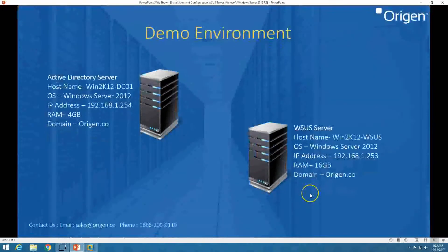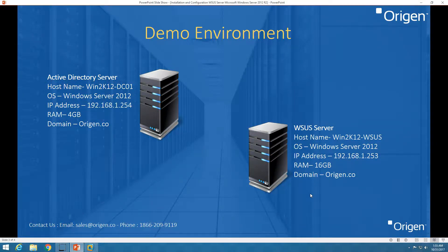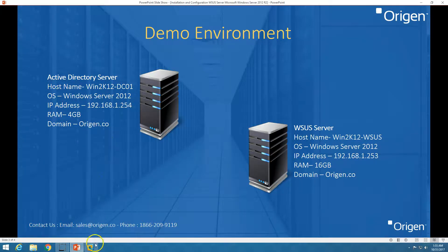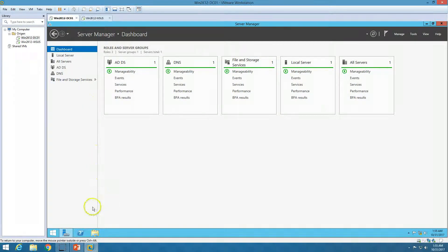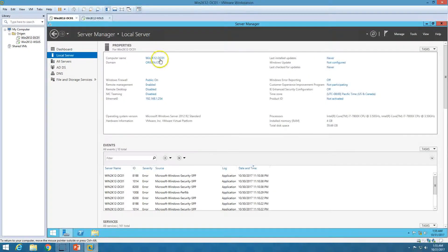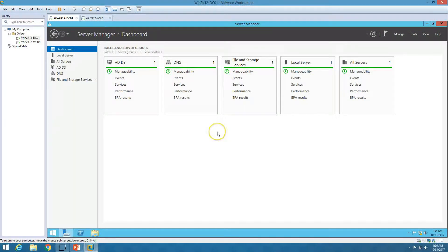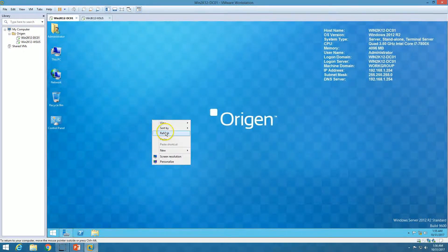We can do Windows update by centralized administration and monitor the health of Windows updates using WSUS. Here is our demo environment. We are going to use two virtual machines. The first machine is the Active Directory server with hostname win2k12dc01, running Windows Server 2012 R2, with 4GB RAM, and domain name horizon.co. It has Active Directory and DNS roles installed, so it's a domain controller.